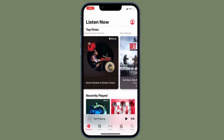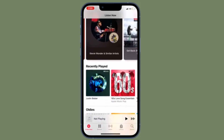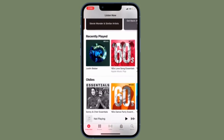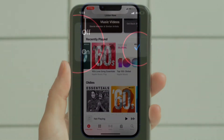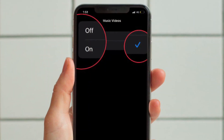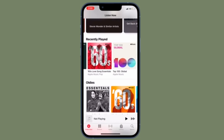Of course, if you ever want to revert this change, all you have to do is follow the same steps and then choose On at the end, and you are pretty much done.